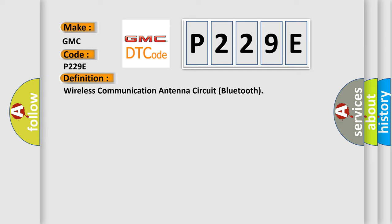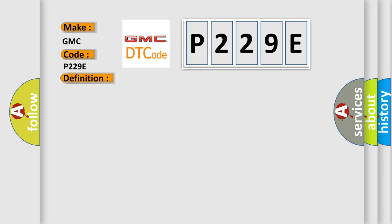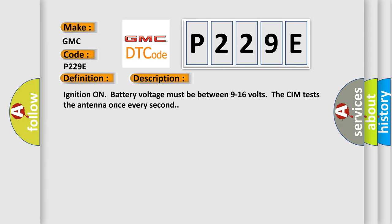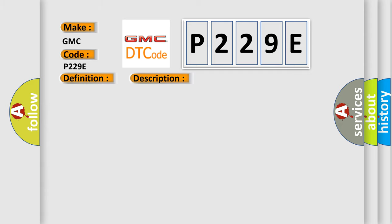And now this is a short description of this DTC code. Ignition on battery voltage must be between 9 to 16 volts. The CIM tests the antenna once every second. This diagnostic error occurs most often in these cases: the CIM detects a short to ground or an open or high resistance in the Bluetooth antenna.